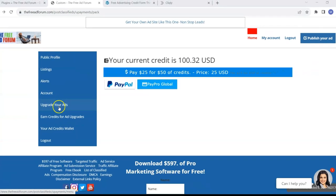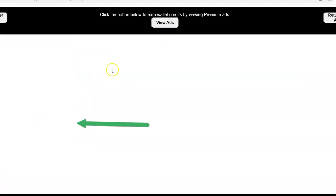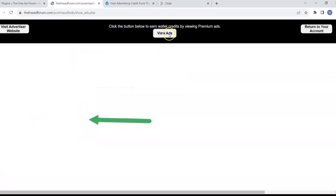And here's another bonus for upgrading your ads. And again, you're doing all this for free. Come here to where it says earn credits for ad upgrades and you click ads.